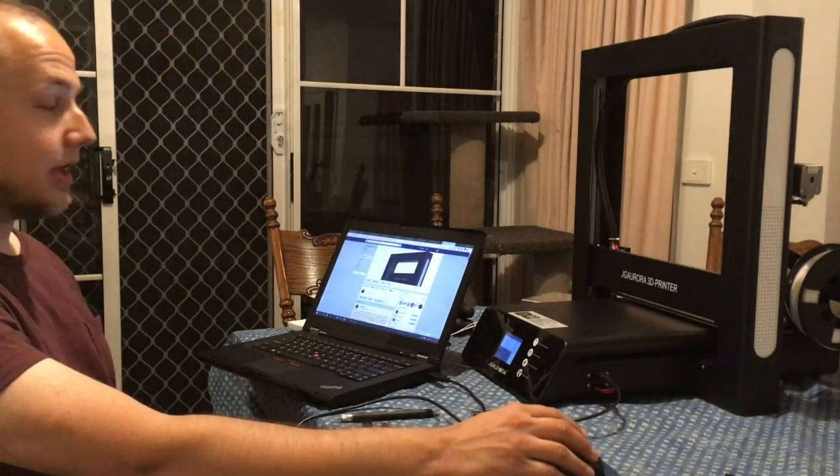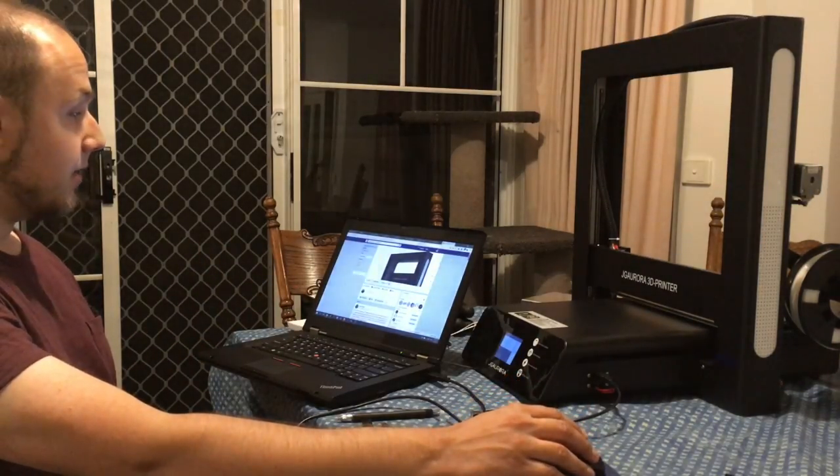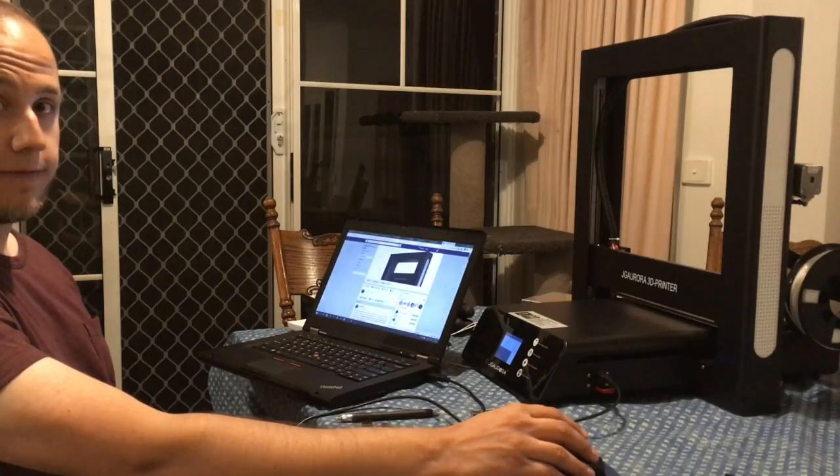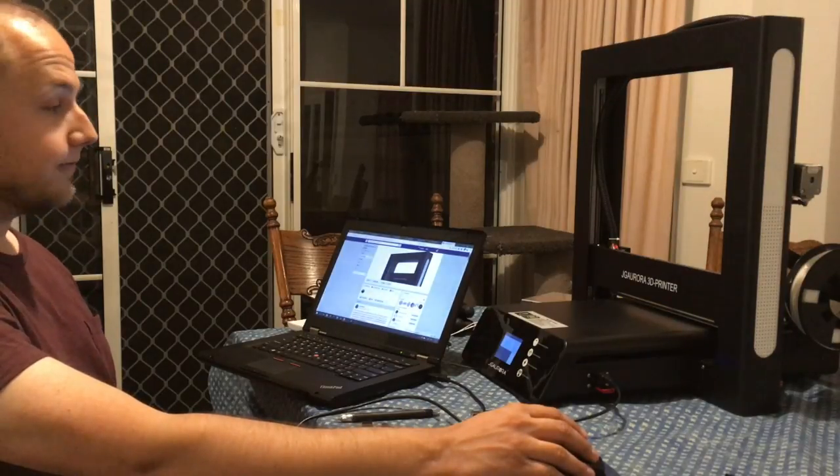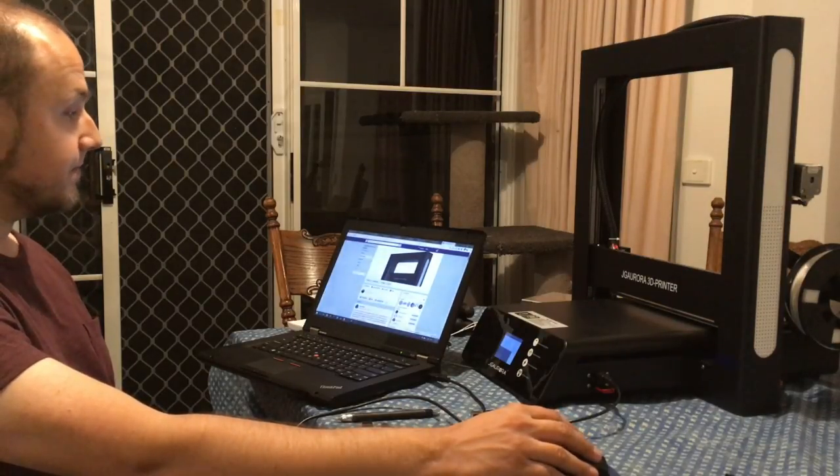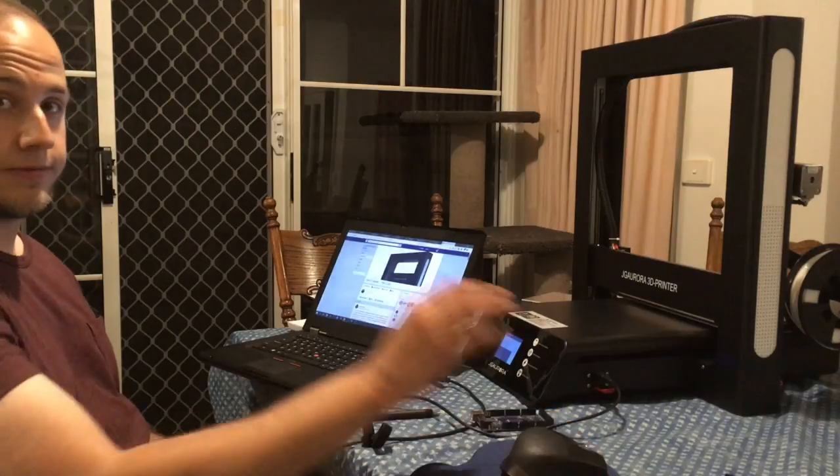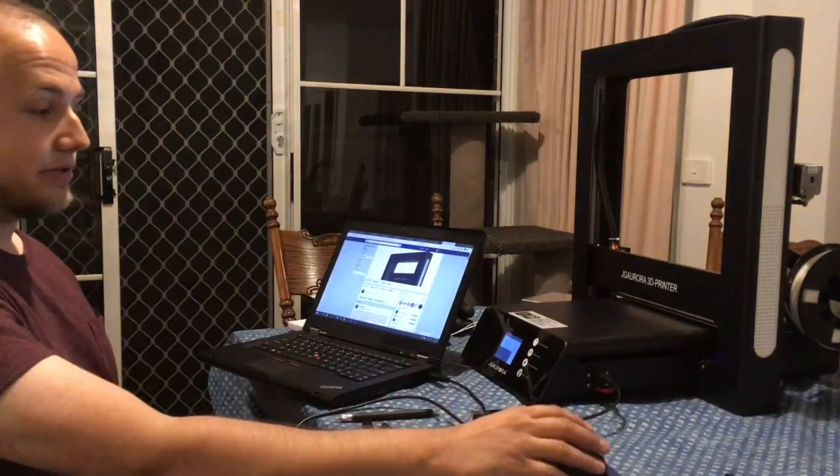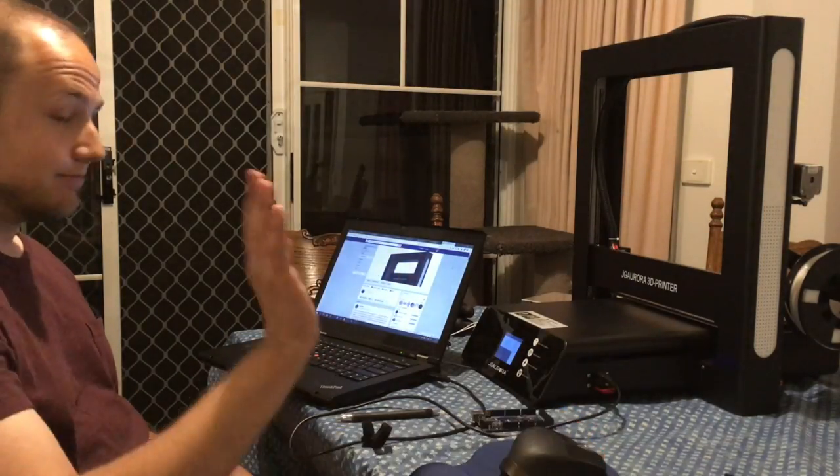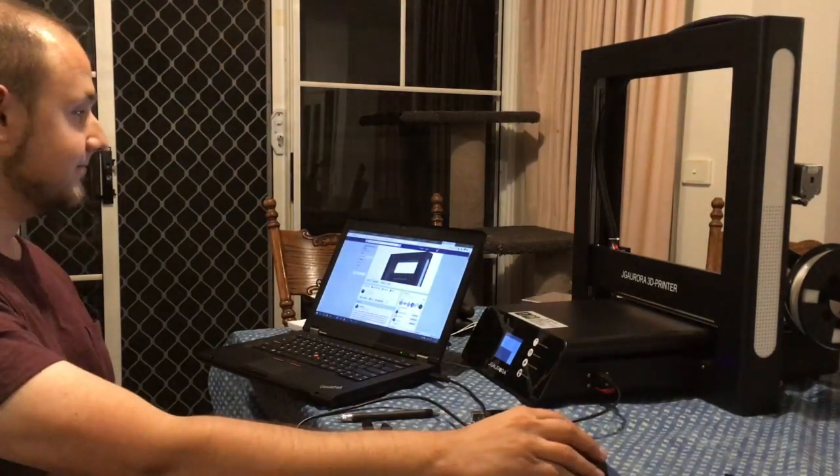Thank you for watching, and hopefully in the next few weeks or so I'll bring out a full review of this printer with lots of detail. So until then this is me, signing out from the kitchen table. Bye!